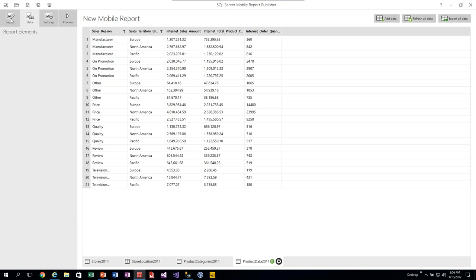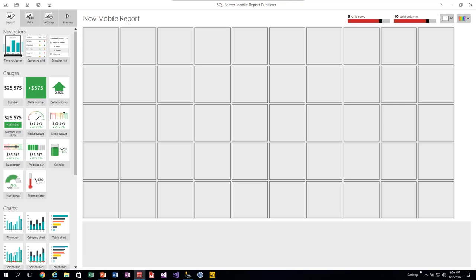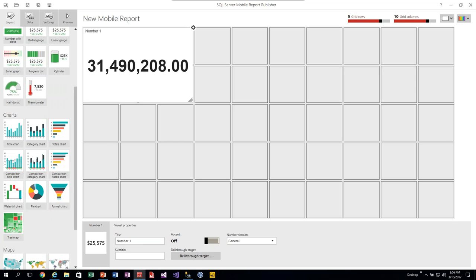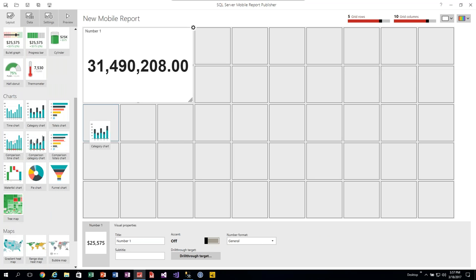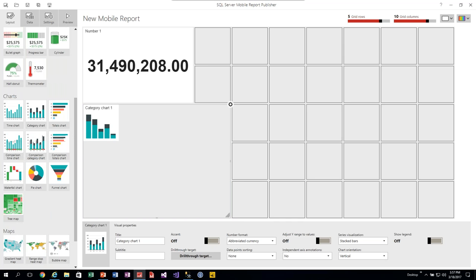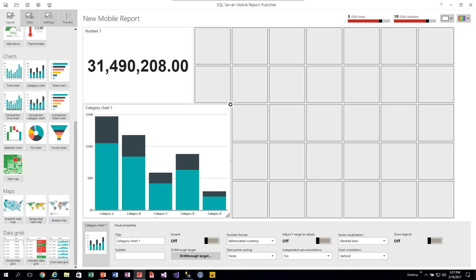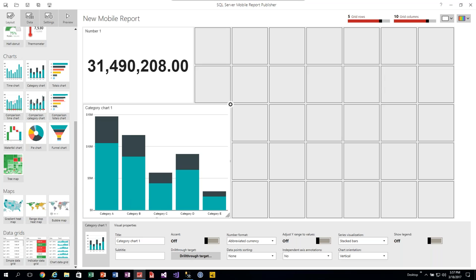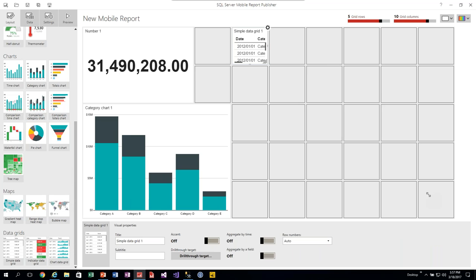With those datasets ready, I'll go back to layout and add a few controls to demonstrate wiring up real data. I don't have a ton of time, so I'll pull just a couple of items. I'll add a category chart and then a large data grid, filling the available space.